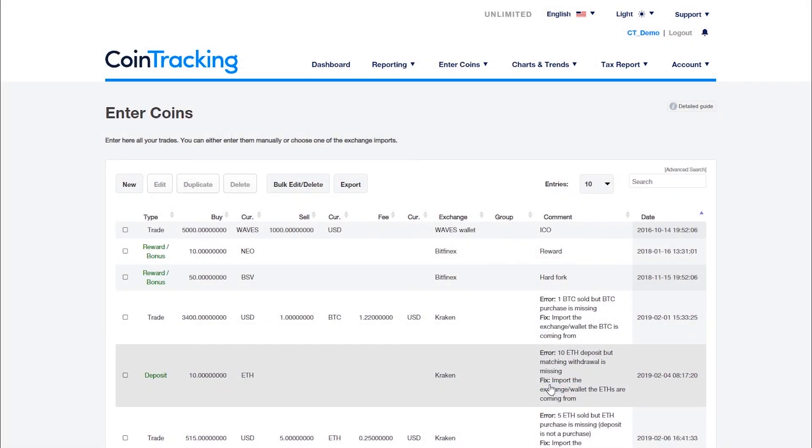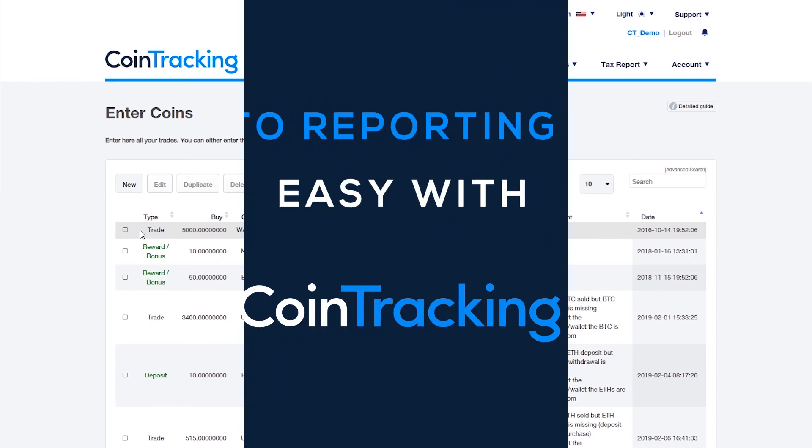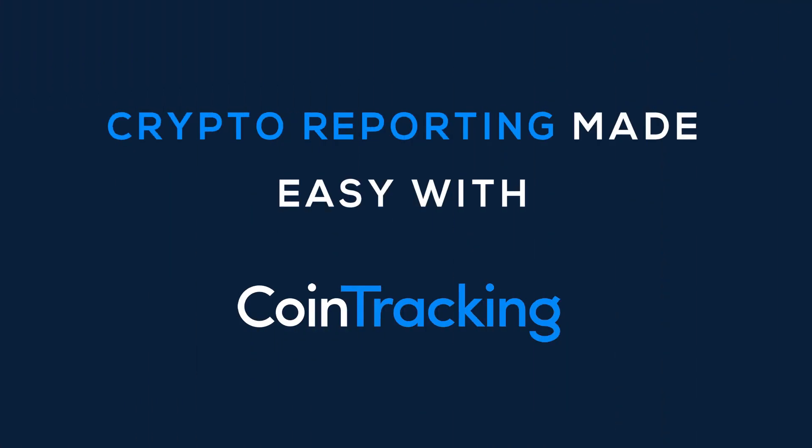If you are missing a coin because the transactions are not exported by the exchange via API or CSV, please also enter them manually or ask the exchange support to provide them in a file. Please visit our FAQ and video guides for any further information about your coin tracking account. Thank you.